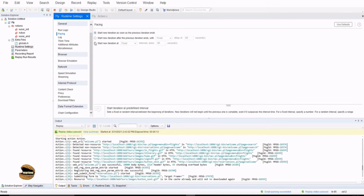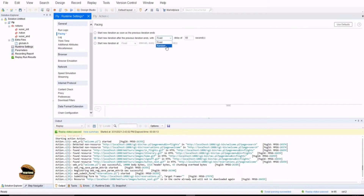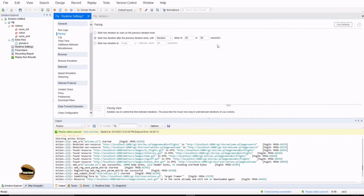We have three different options: first, start a new iteration as soon as the previous iteration ends — meaning once the first iteration ends, the second will continue immediately. Second, start a new iteration after the previous iteration ends with a fixed delay of 60 seconds. Third, a random delay of between 60 to 90 seconds. These are text fields you can modify and define your own values in seconds. With fixed delay, every single iteration will wait 60 seconds before running the next.